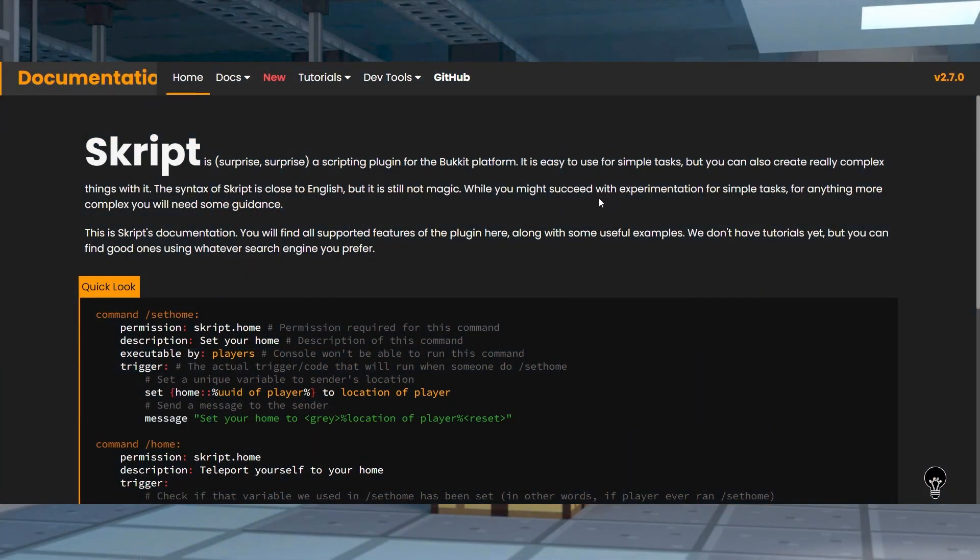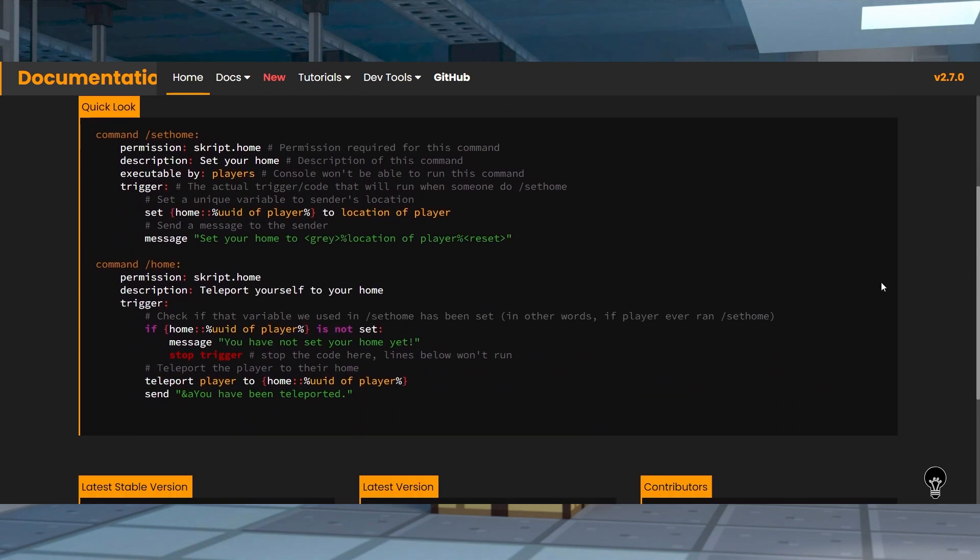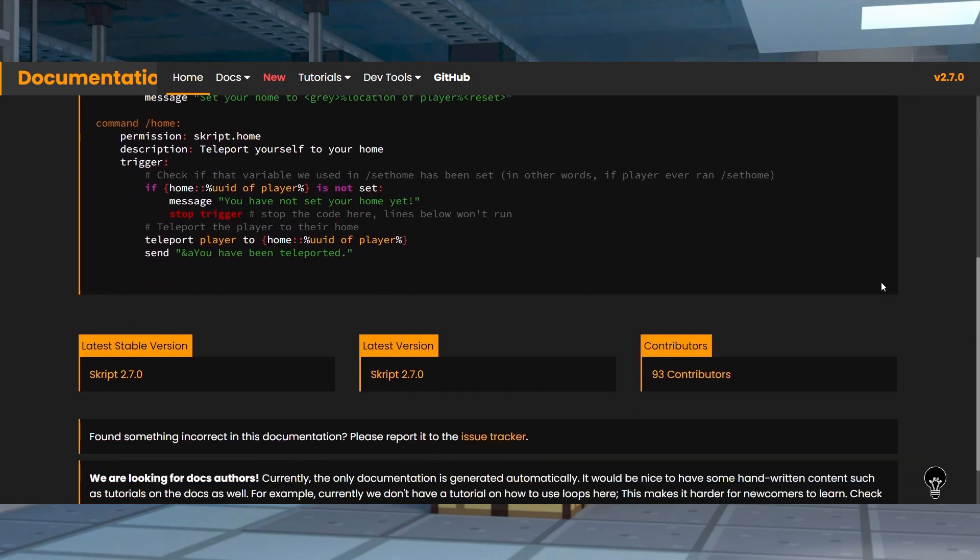Now before we jump in, I just want to say that if there is anything I missed or that you need a bit more help with, you can use the plugin's official documentation which will probably come in handy if you need some help.